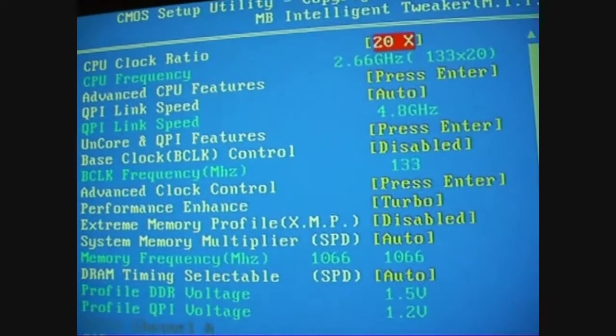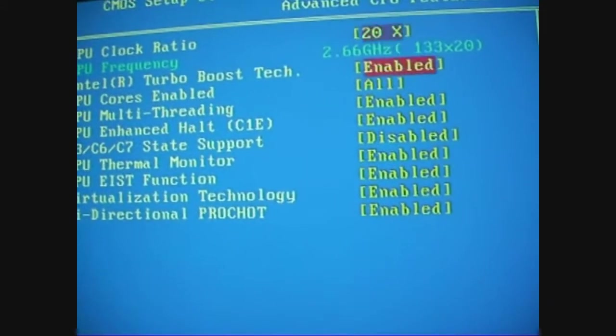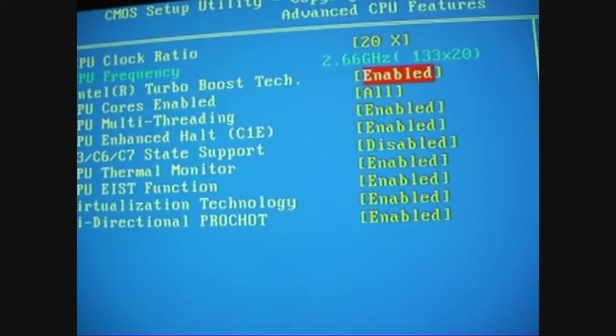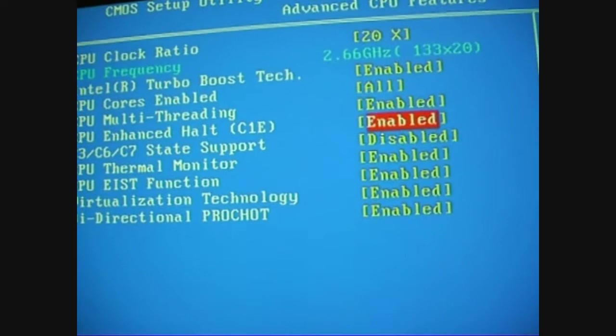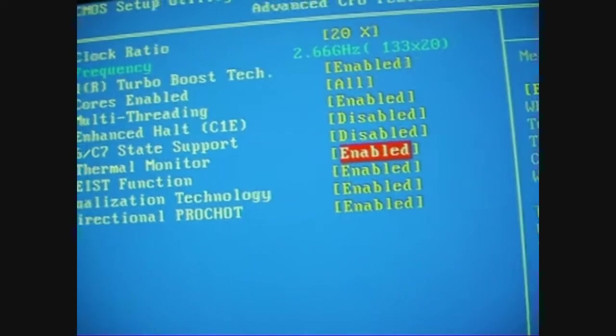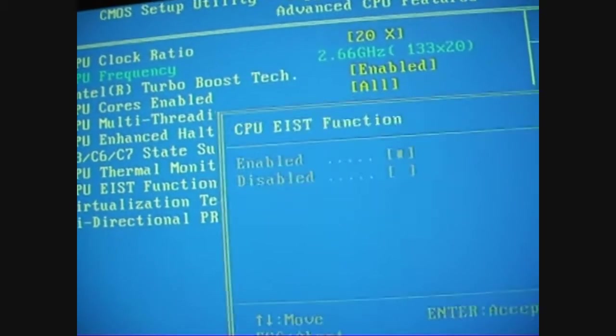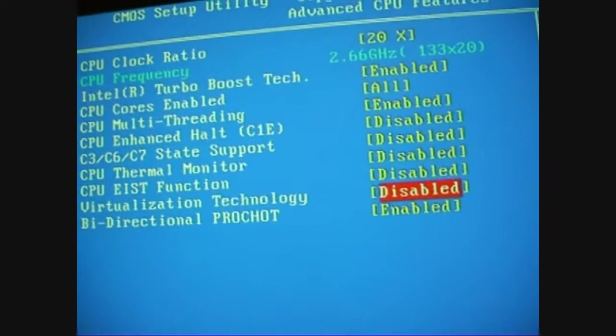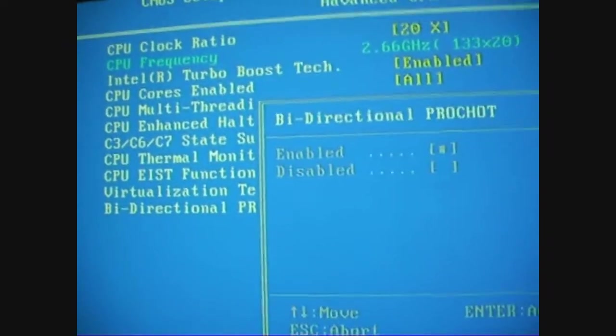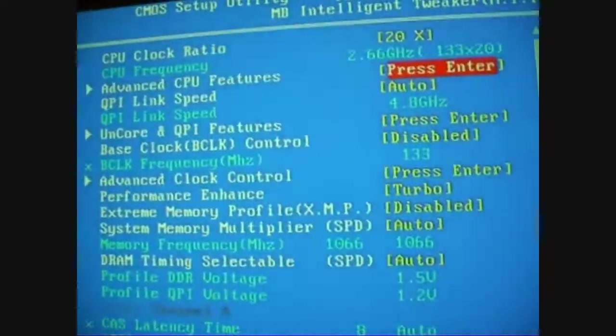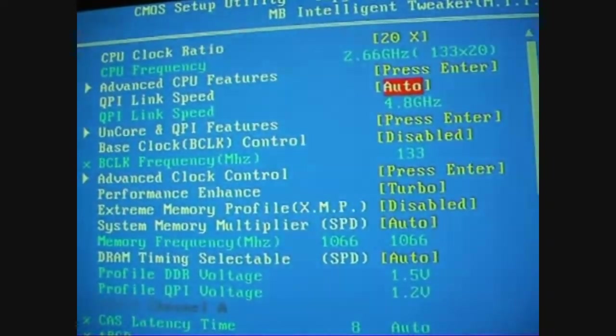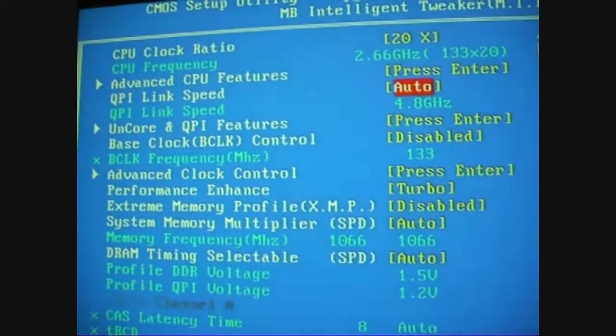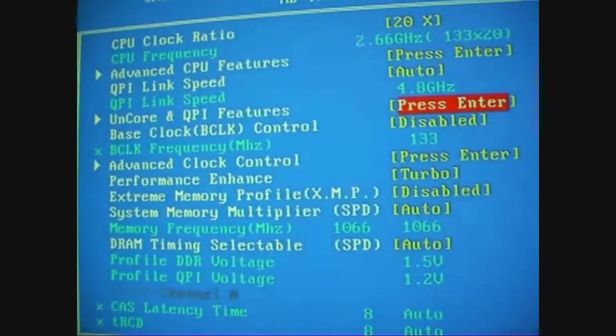First of all I'm going to go into the advanced features. I'm going to leave turbo on, which gives the 21 multiplier, all cores and multi-threading. Then everything else is going to be off: speed step, virtualization technology. QPI link speed I'm going to leave on auto, that will raise up as I raise the base clock, same with the uncore QPI.